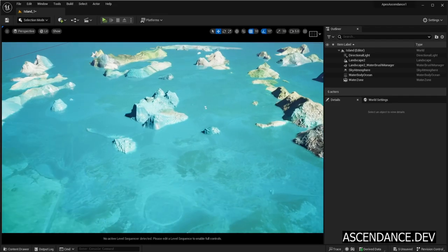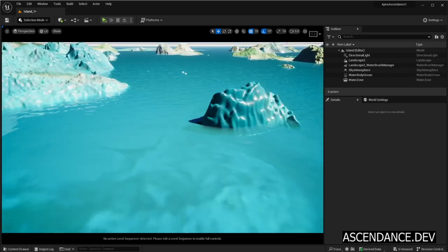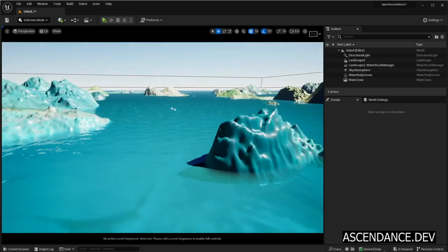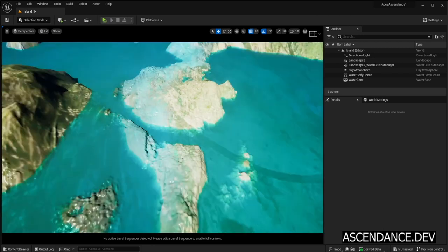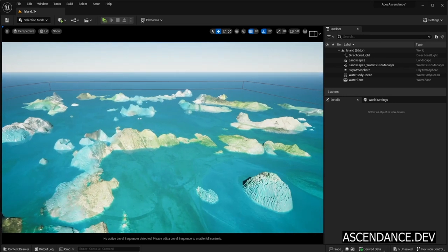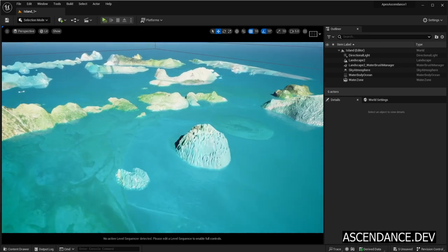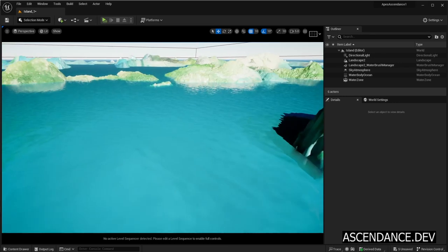In this tutorial, we are going to learn how to create Archipelago Islands for Unreal Engine 5 using Midjourney Artificial Intelligence and Adobe Substance 3D Sampler.